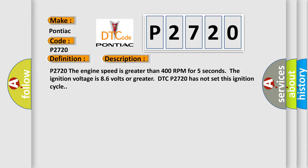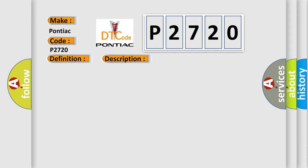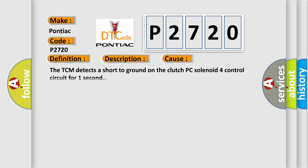This diagnostic error occurs most often in these cases: The TCM detects a short to ground on the clutch PC solenoid 4 control circuit for 1 second.